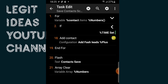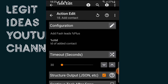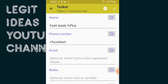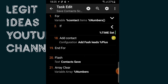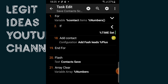Before you run the save, there's something you can do: you can edit the name under which you want those contacts to be saved. You can come here and change it — maybe Facebook Leads, YouTube Leads, or Instagram Leads. For me, I want it saved as Fast Leads.